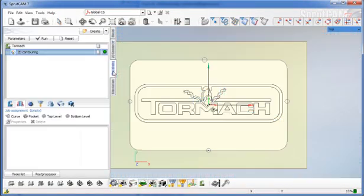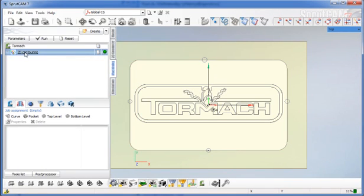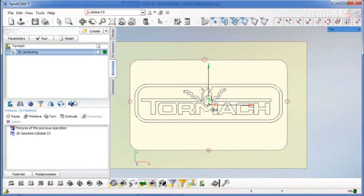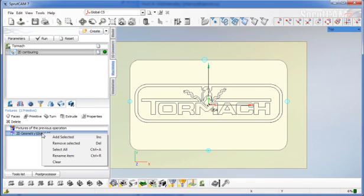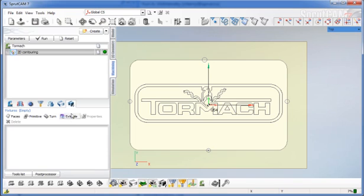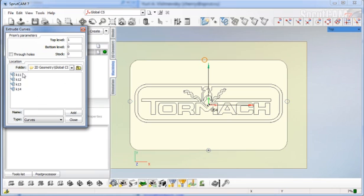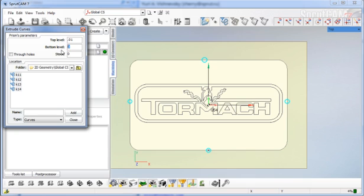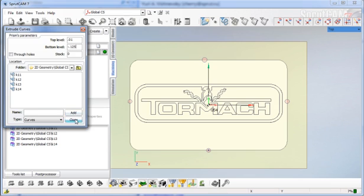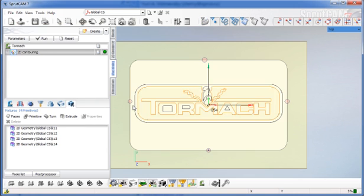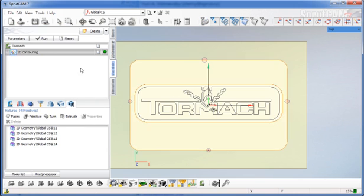We'll go into our machining tab with the 2D contouring highlighted. We're going to click on fixtures, then click on extrude. Find our 2D geometry and pick all of those circles. We're going to make the top level a little higher, the bottom level negative an eighth of an inch, and click add. Now we have a fixture at each one of these points.